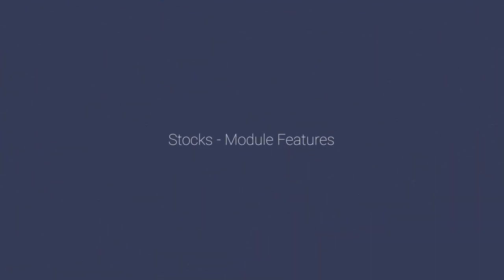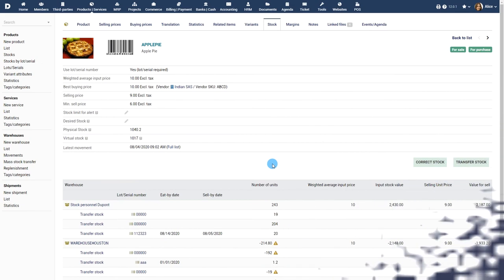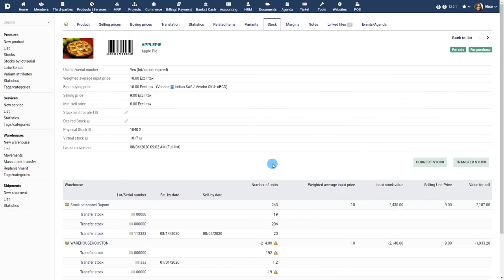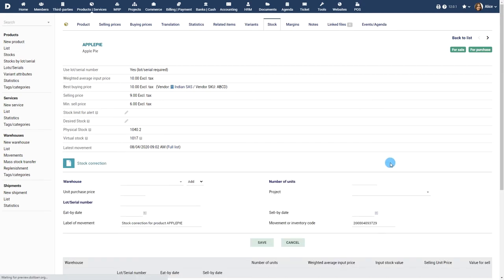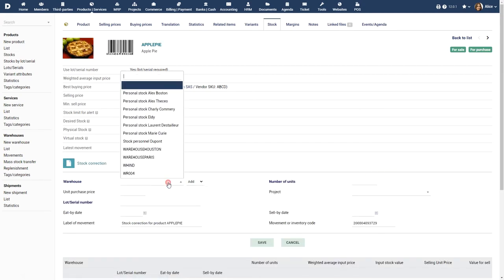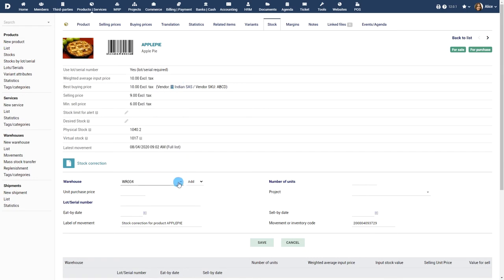Stocks module features. When your stock arrives or when any stock leaves the warehouse, click on the appropriate button to update the stock by means of stock correction. Choose the warehouse and choose whether to add or delete stock. Enter the number of units and unit purchase price.